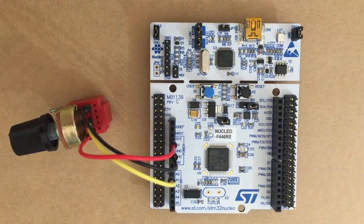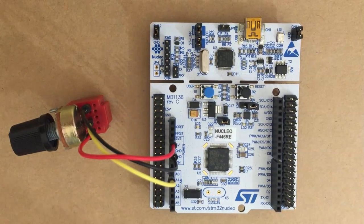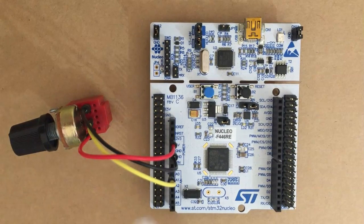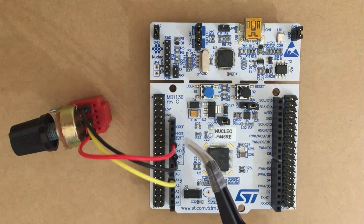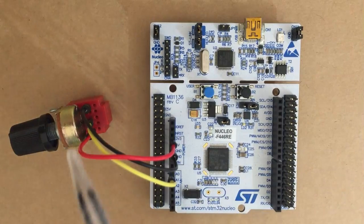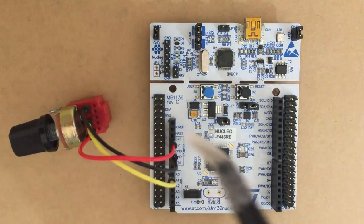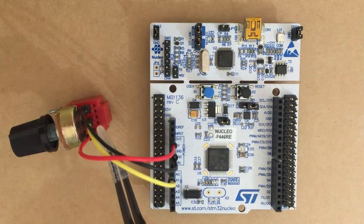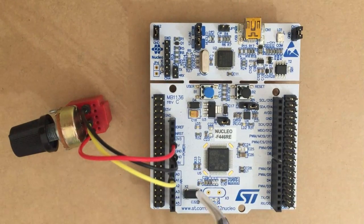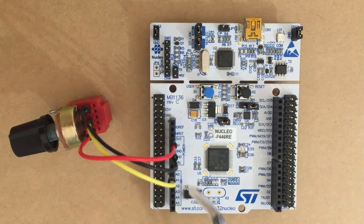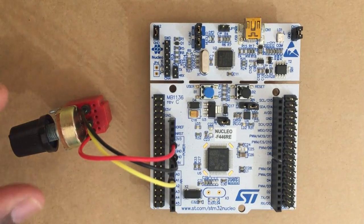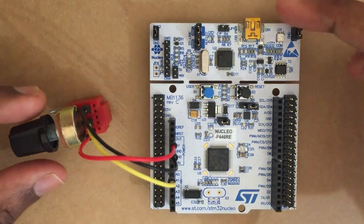The wiring connection is here. One side of the potentiometer connected to 3.3 volt, other side connected to ground. The middle pin connected to A0. I will show it closely.